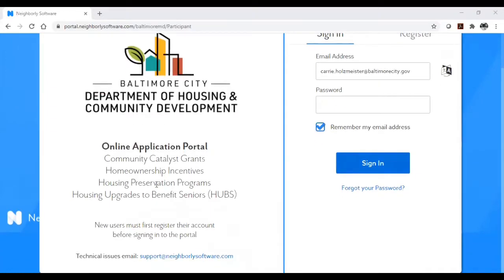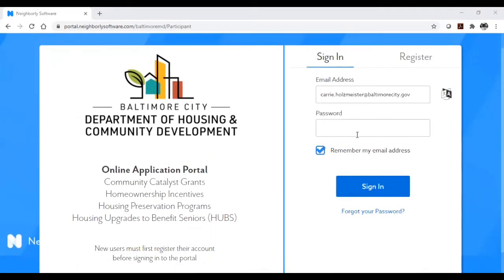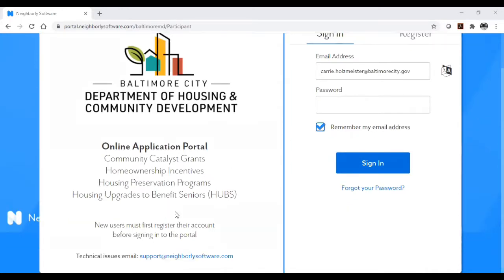This video is going to show you how to register and apply for a Community Catalyst Grant. After clicking on the Neighborly Portal link on the DHCD website, you will land on this page.